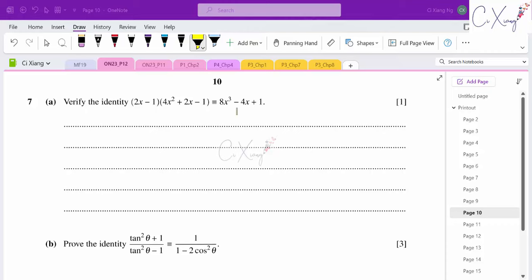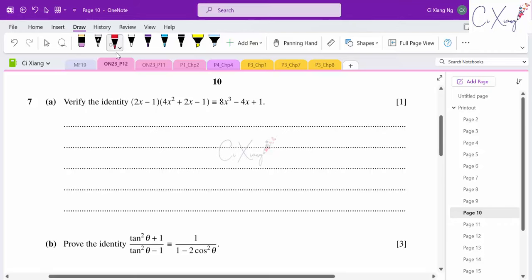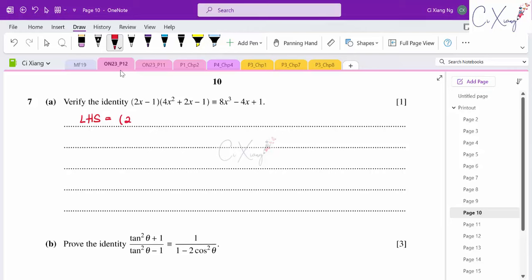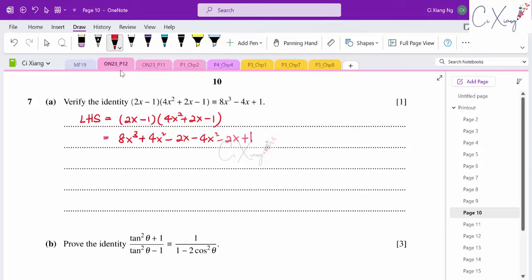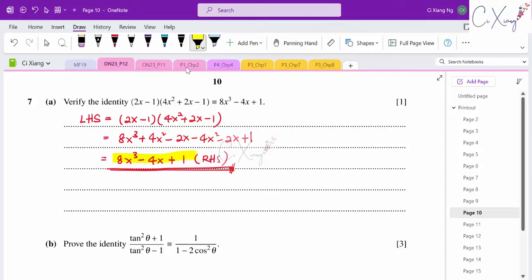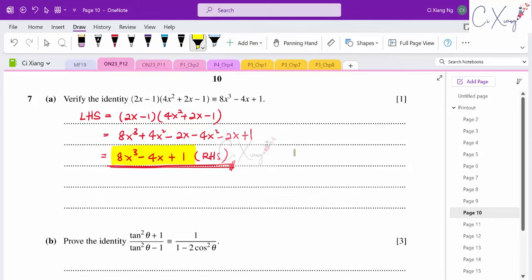Question seven: verify the identity. For part (a), I'll start from the left-hand side, expanding (2x − 1)(4x² + 2x − 1). Expanding gives 8x³ + 4x² − 2x − 4x² − 2x + 1, which simplifies to match the right-hand side.